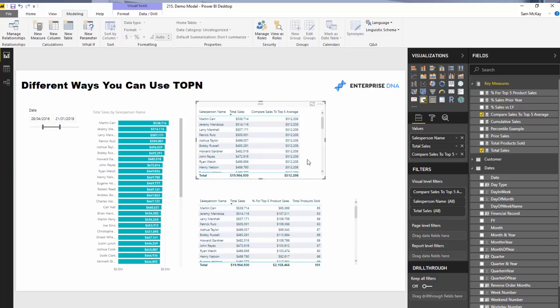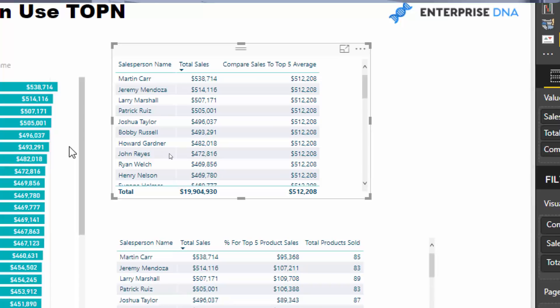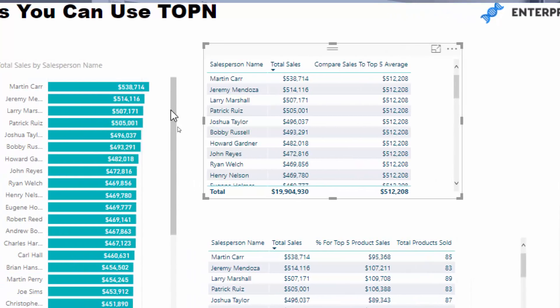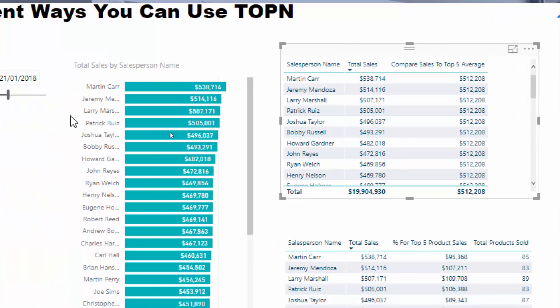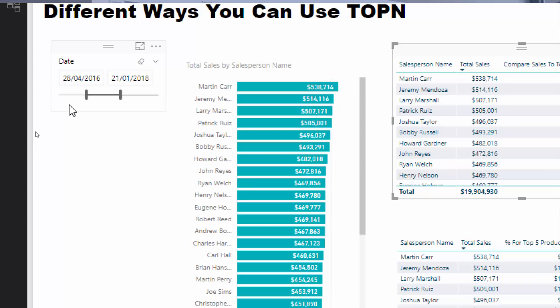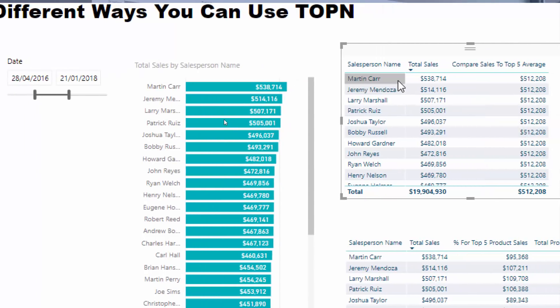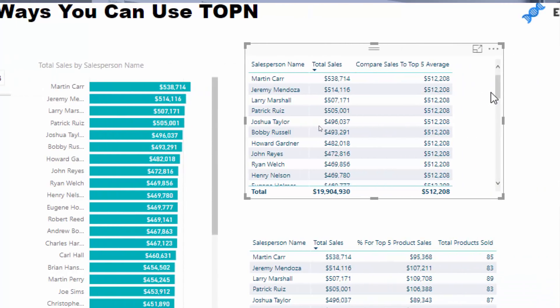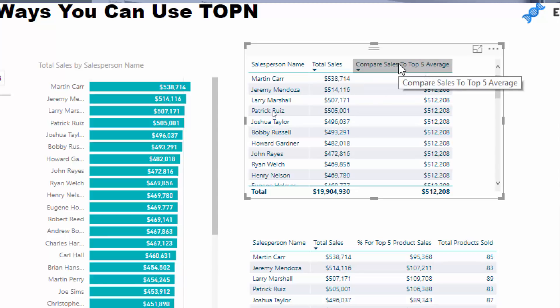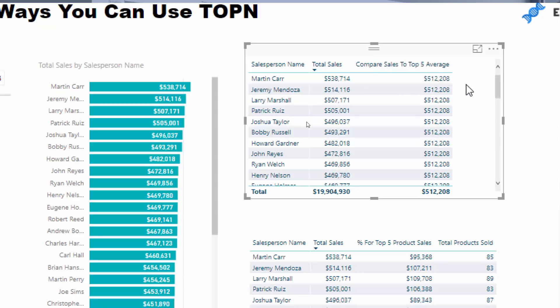Here's a unique insight that I wanted to discover. We've got our salespeople here — this chart is just representing these two columns. 538 in this particular time context is the amount that Martin has sold, so that's the revenue generated from their sales over that time period, which looks like about a year and a half. What I wanted to do — this is quite unique — I wanted to compare the sales versus the top five sales average.